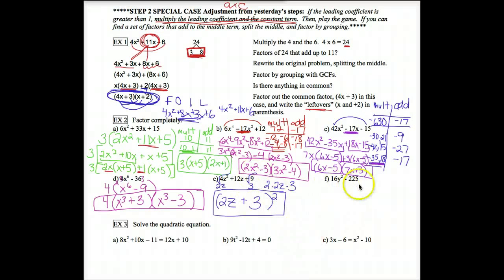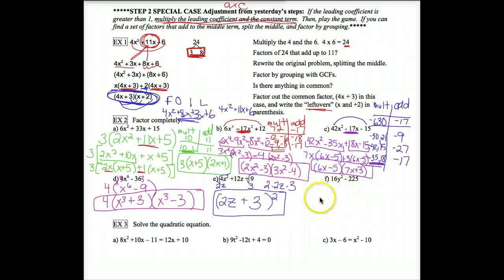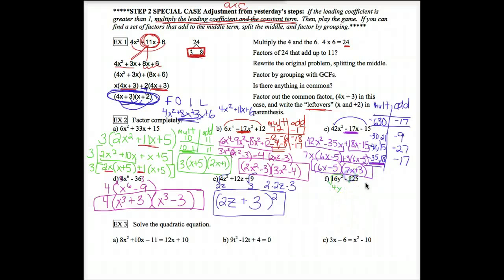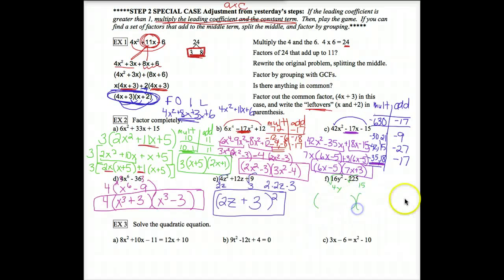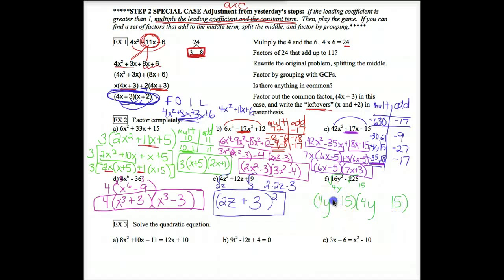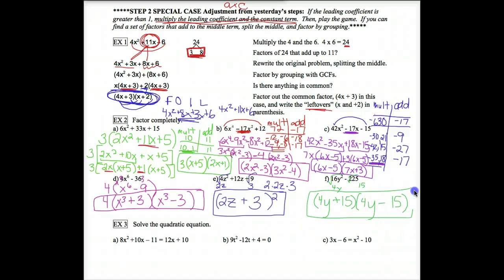For example 2F, look for a GCF — there's nothing they have in common. It's only two terms, so it has to be a difference of squares, otherwise it doesn't factor. Square root of 16y squared is 4y; square root of 225 is 15. On difference of squares: square root of the first in the front, square root of the second in the back, one parenthesis gets a plus and one gets a minus.